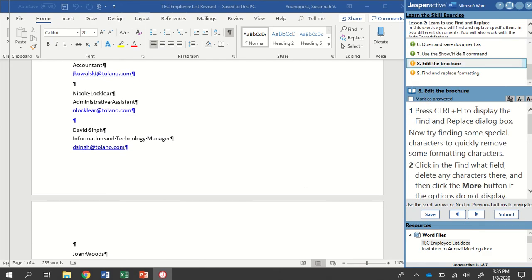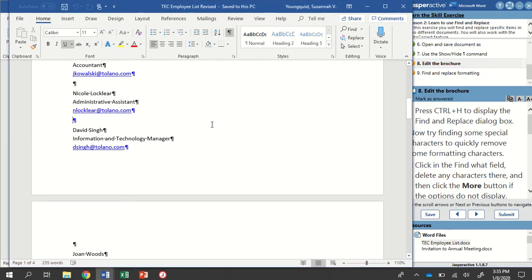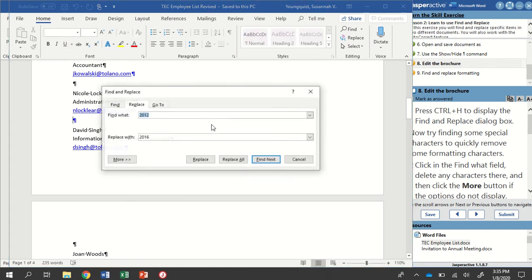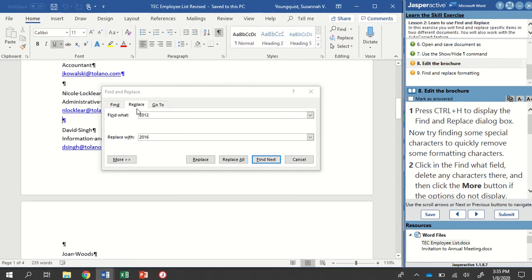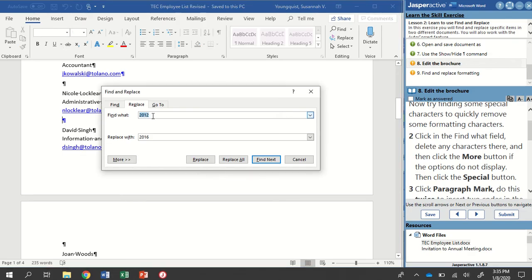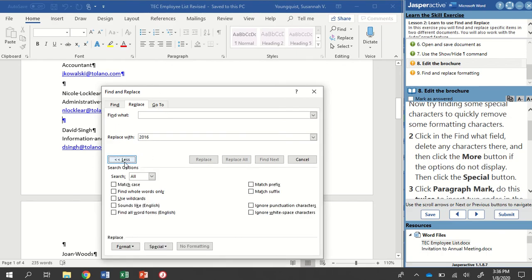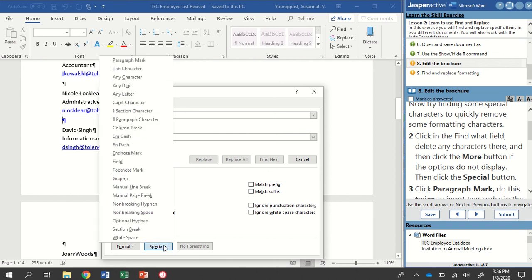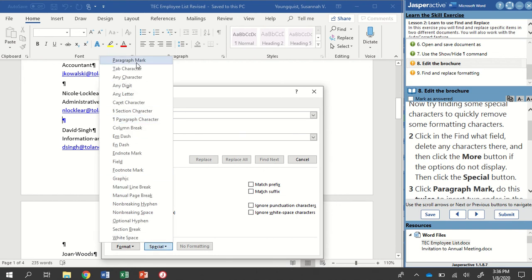We're going to press Control-H to display our Find and Replace dialog box again. So remember, I need to click into Word, press and hold Control, and tap the letter H. Scooch this over. You're going to see it is currently showing what I did the last time. So 2012 and 2016. And we're going to do something a little different. So we need to click into the Find What field and delete the characters that are there. And then we're going to go down here to the More button.